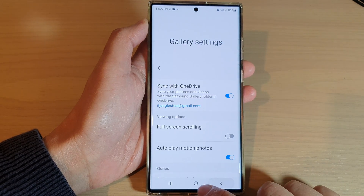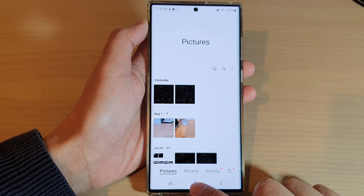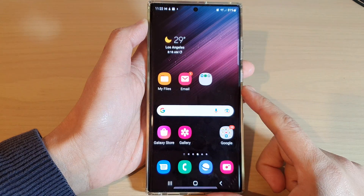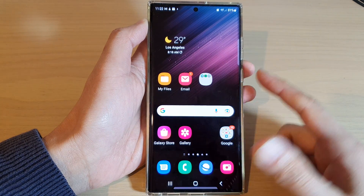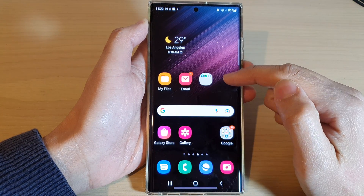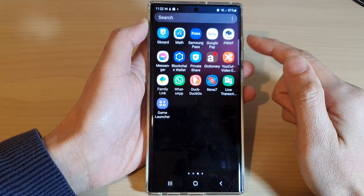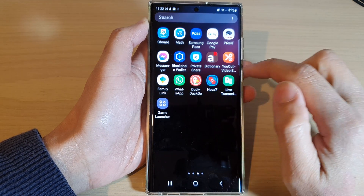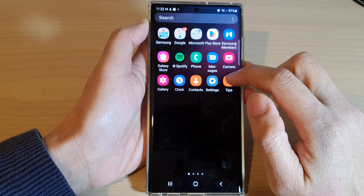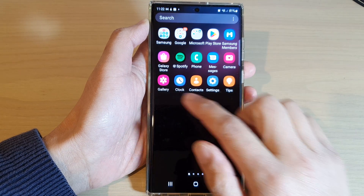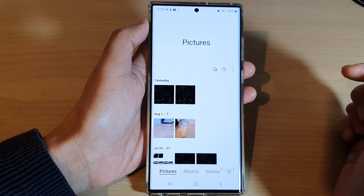First, tap on the home button to go back to the home screen. From the home screen, swipe up to go into the app screen, and in here open up the gallery app.